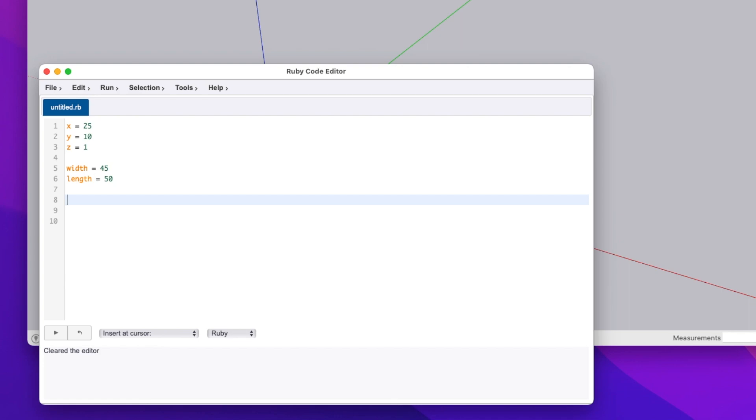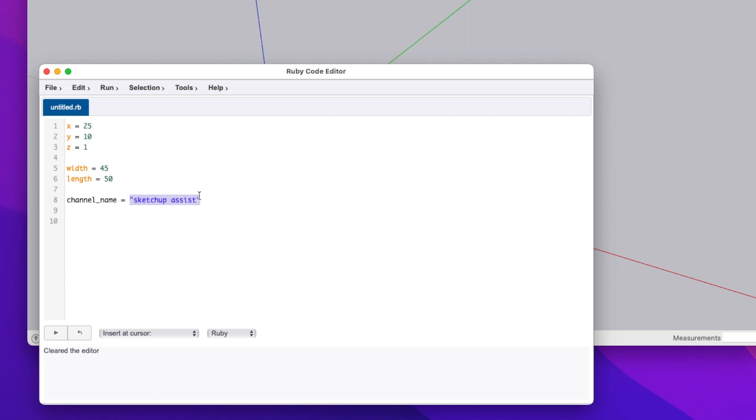When it comes to using strings, the main difference is just going to be that you're going to introduce double quotes. Let's create a variable called channel name and set it equal to SketchUp assist. Now this is interpreted as a string as opposed to these which are interpreted as numbers.